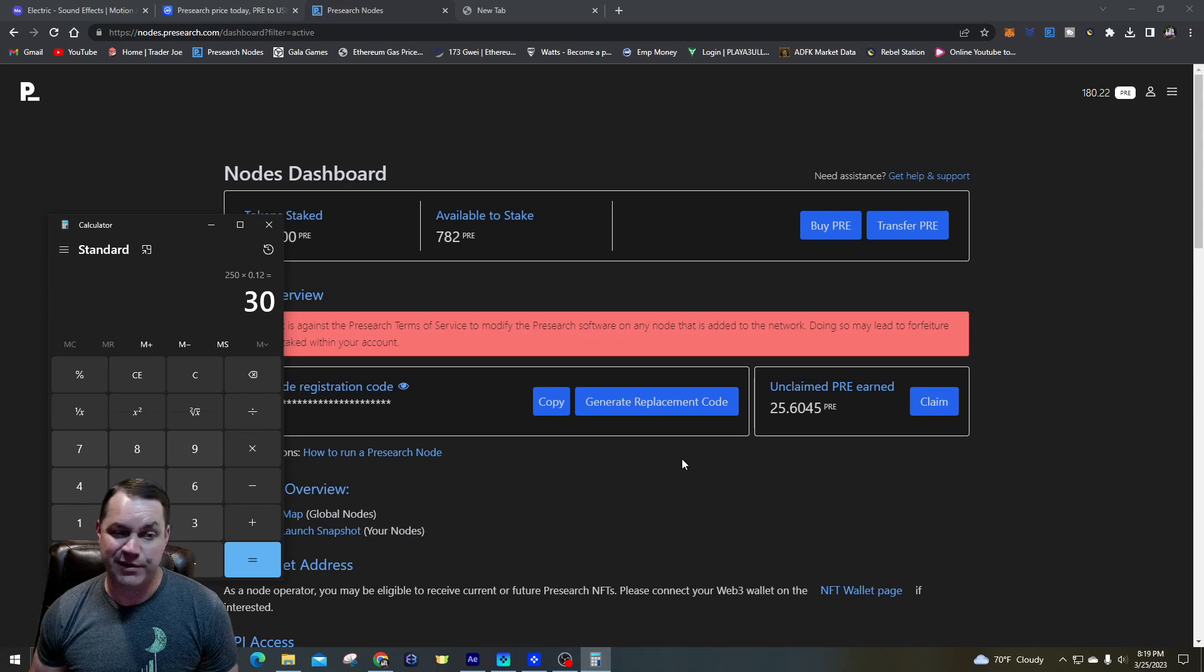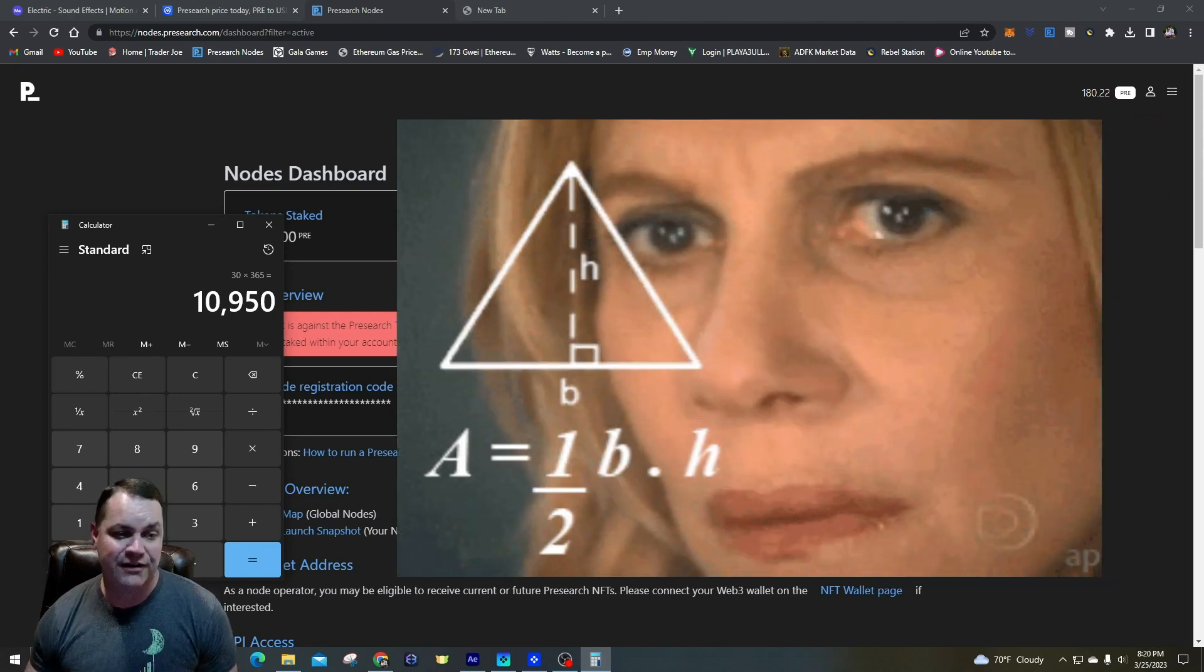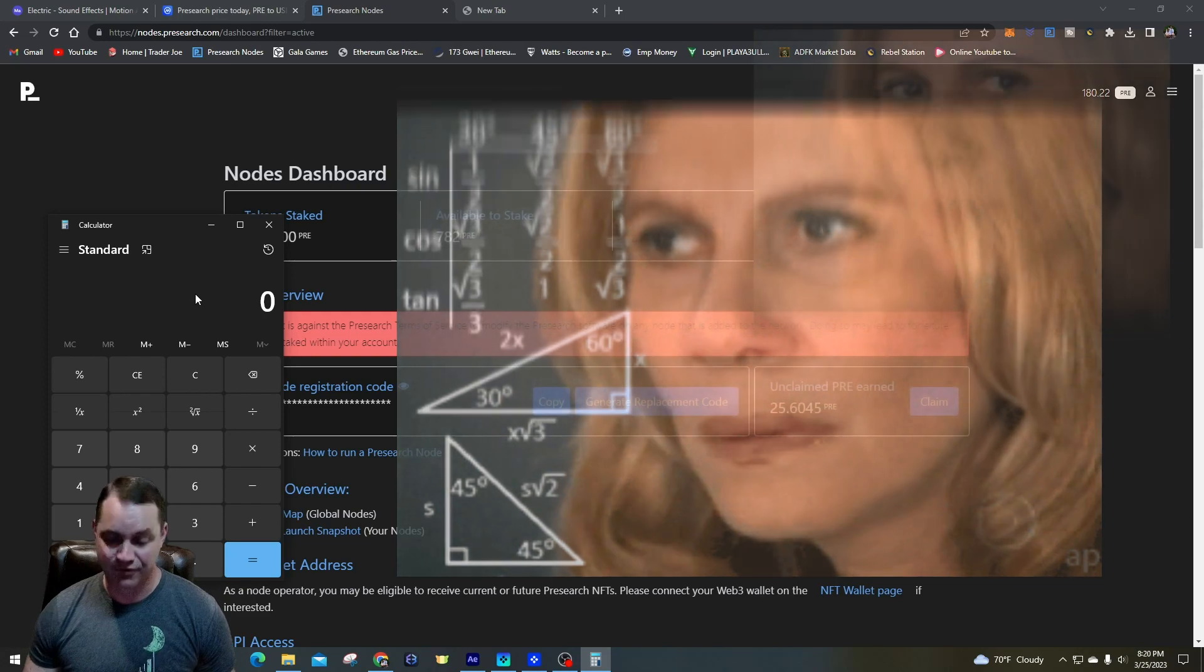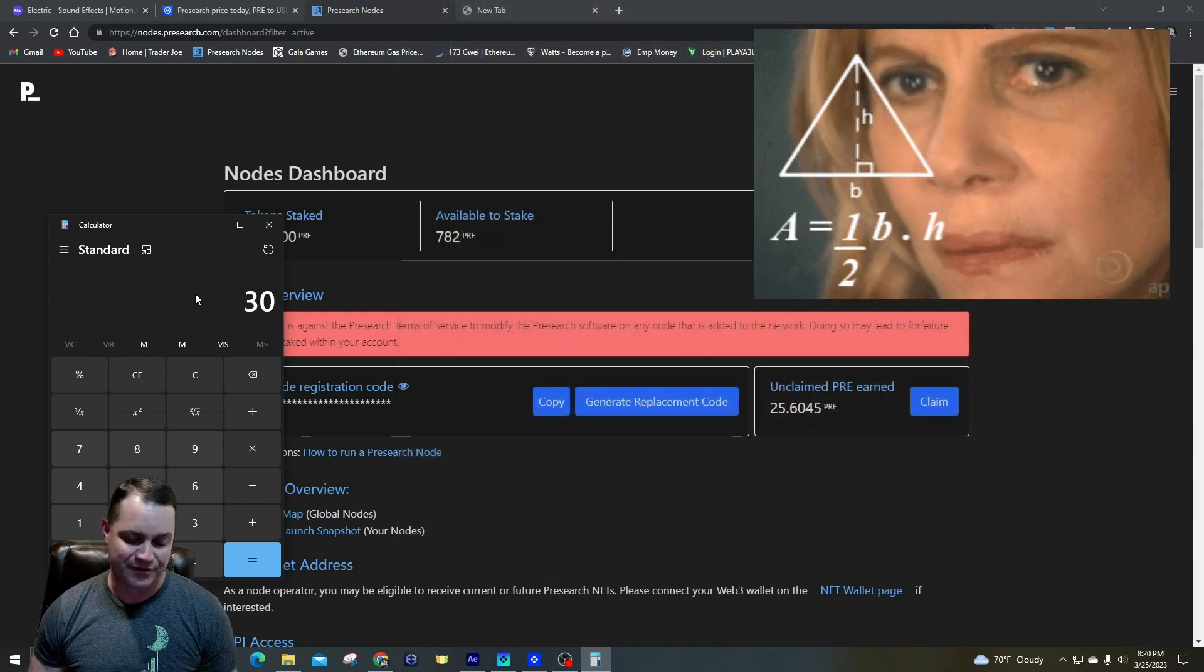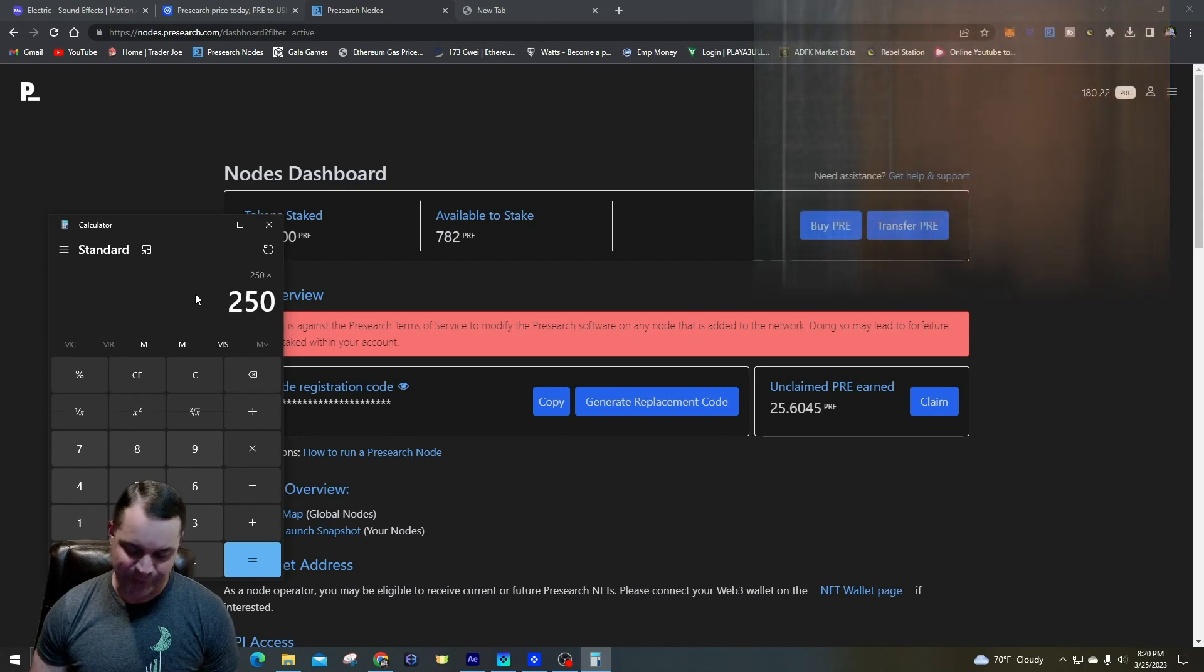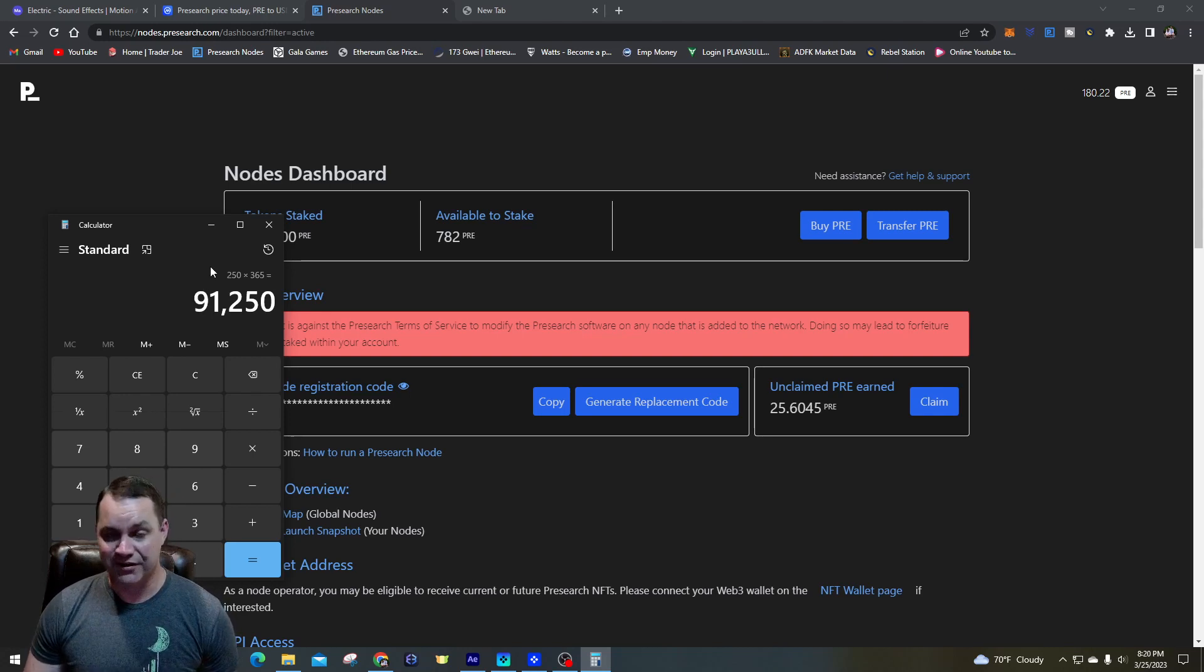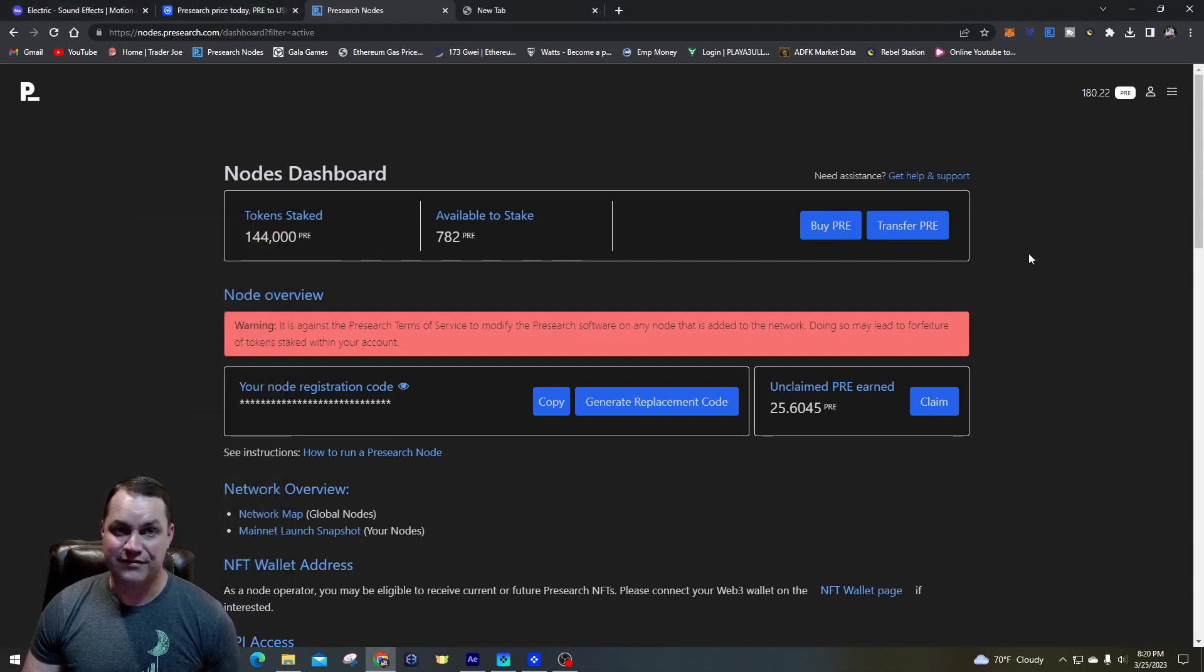So if we say 250 times, let's just say 12 cents what it got up to, that's about 30 bucks a day times 365, about $10,950 a year.